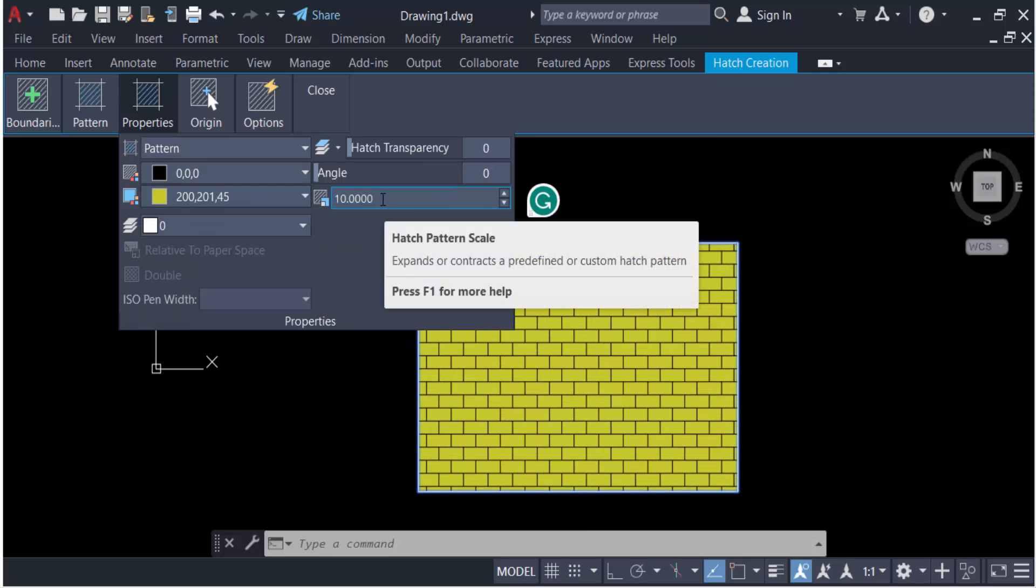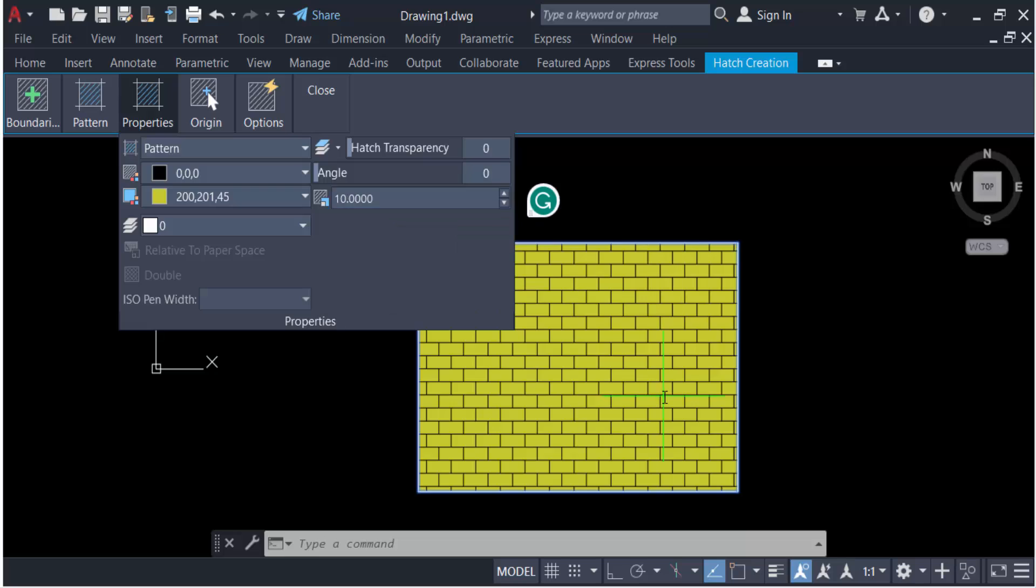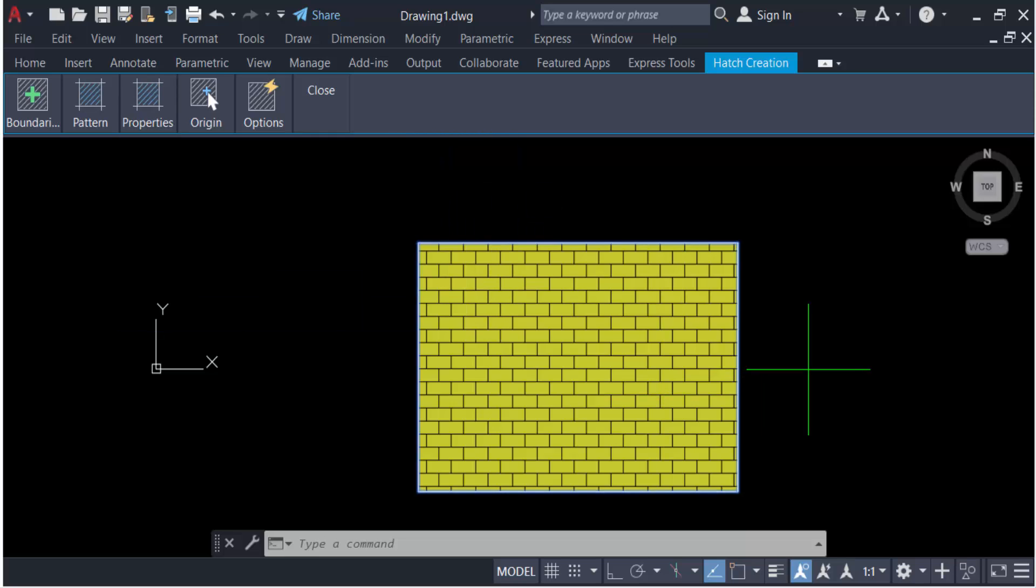So in this way you can change any hatch pattern in AutoCAD drawing. I hope you enjoyed this video. Thanks for watching and don't forget to subscribe to my channel.